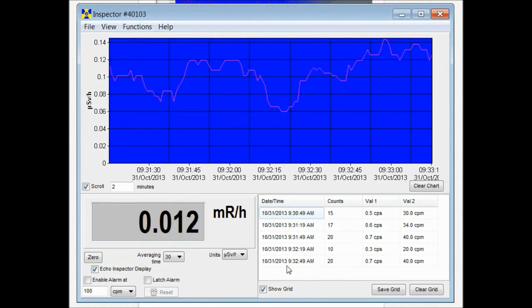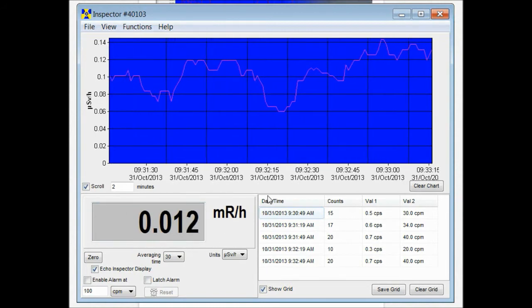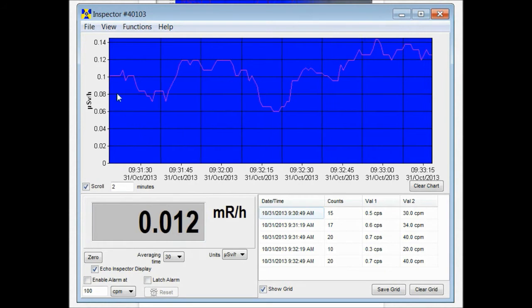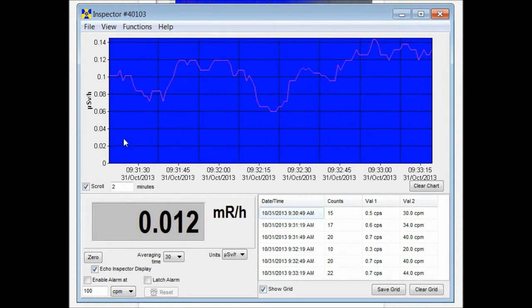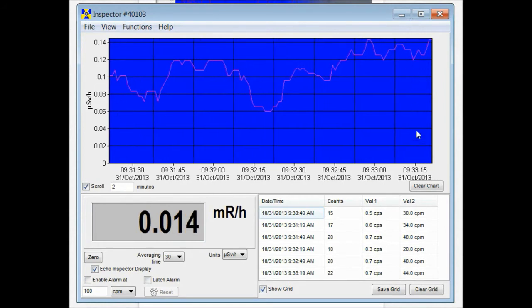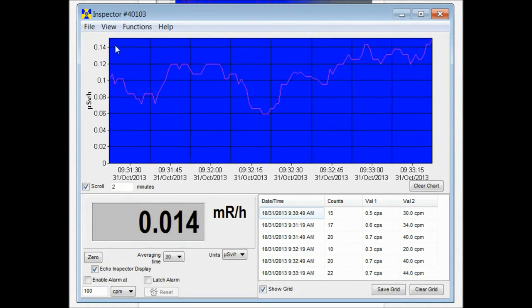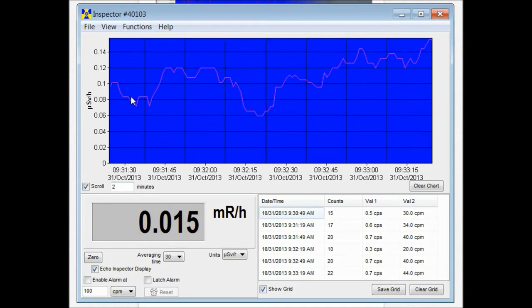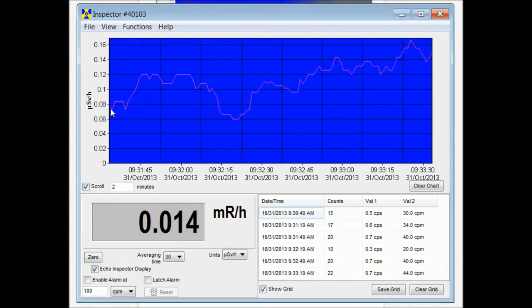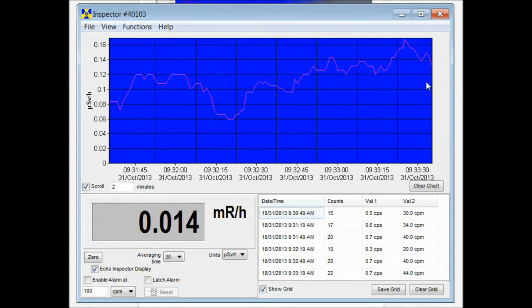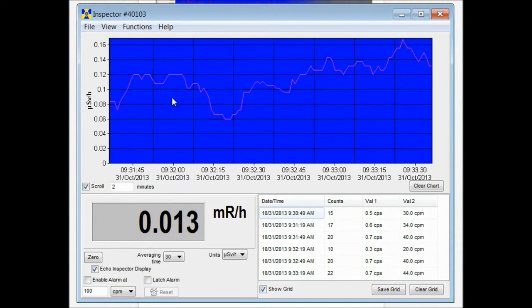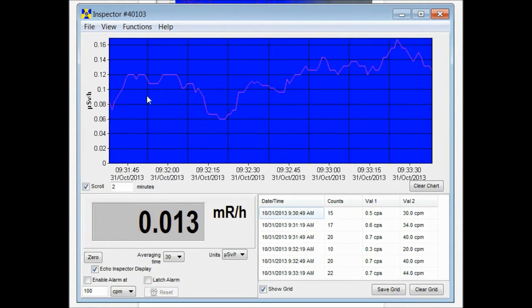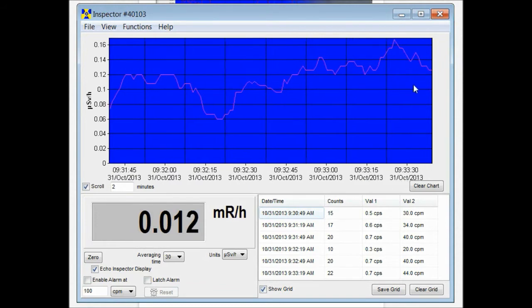Now we've been collecting data for a little bit. I can show you the scroll feature. Up here you have a window that by default is set to two minutes. Right now we're seeing the most recent two minutes collected off of your device. This is a live reading that it's collecting while it's plugged in.